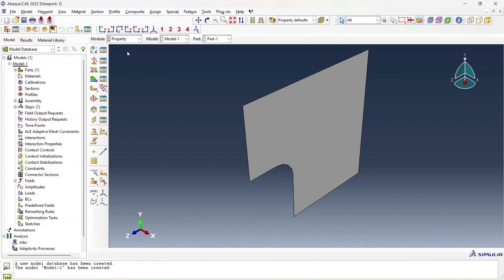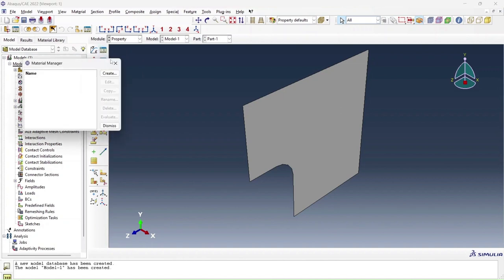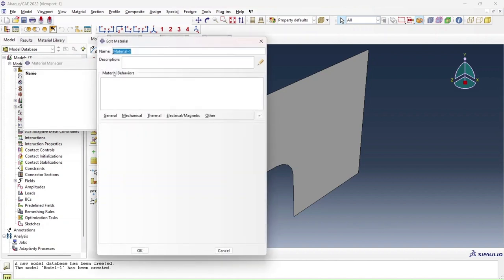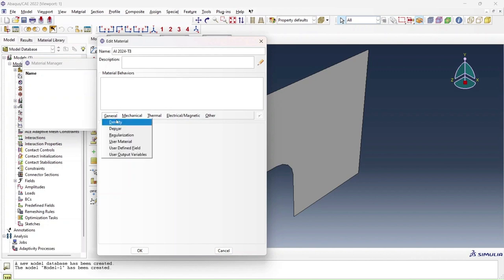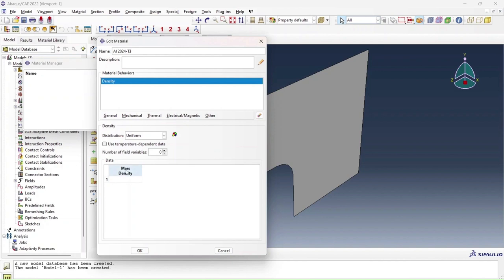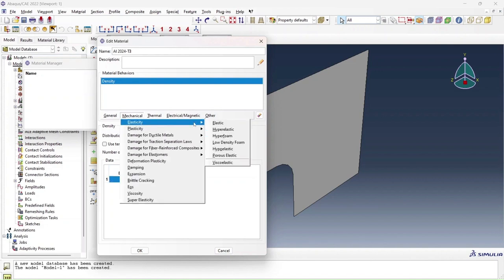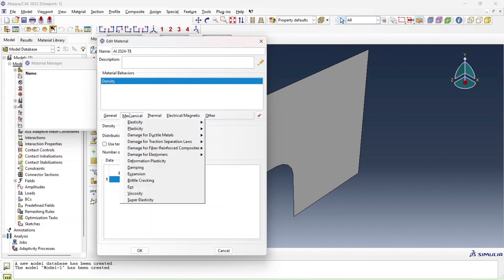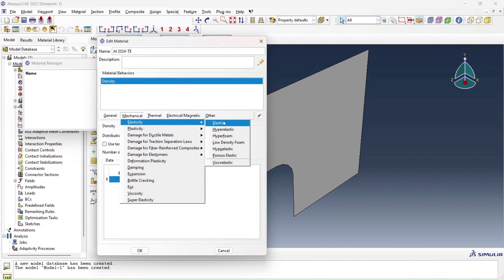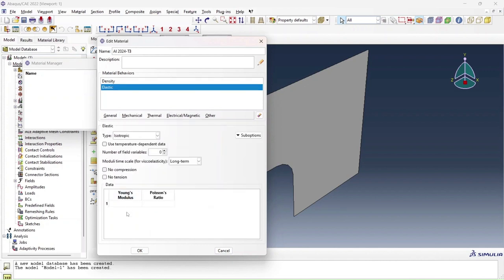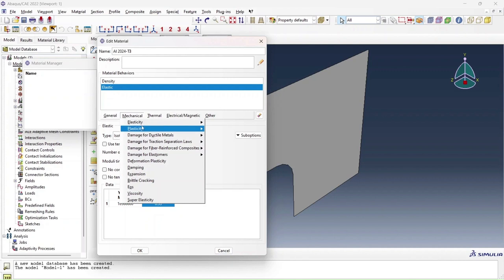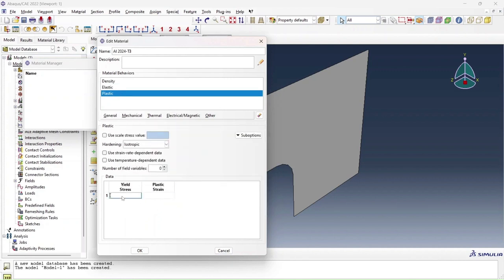My next step is to define my material properties. For that I'm going to go to my material manager and click create. I'm going to name my material Aluminum 2024-T3. My mass density I'll define as 0.1 pounds per cubic inch. My most essential important property here is my elastic property, so my Young's modulus which is 10.5 msi, my Poisson ratio which is 0.33. I'll also define plastic properties, 50 ksi at 0 strain since that's my yield stress.